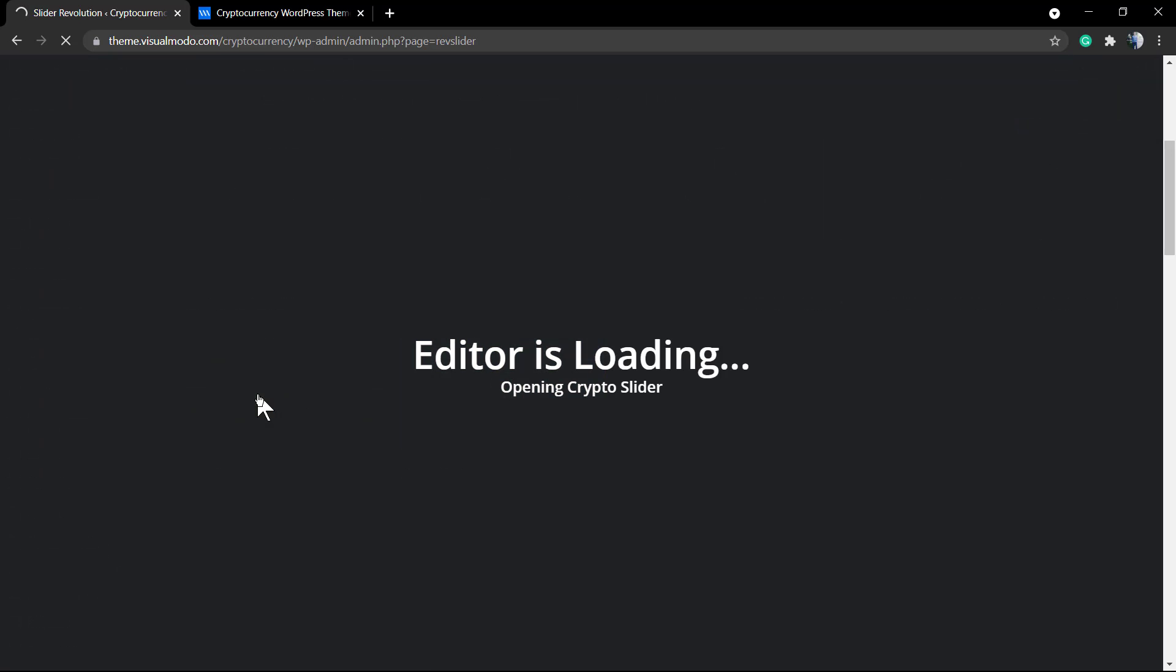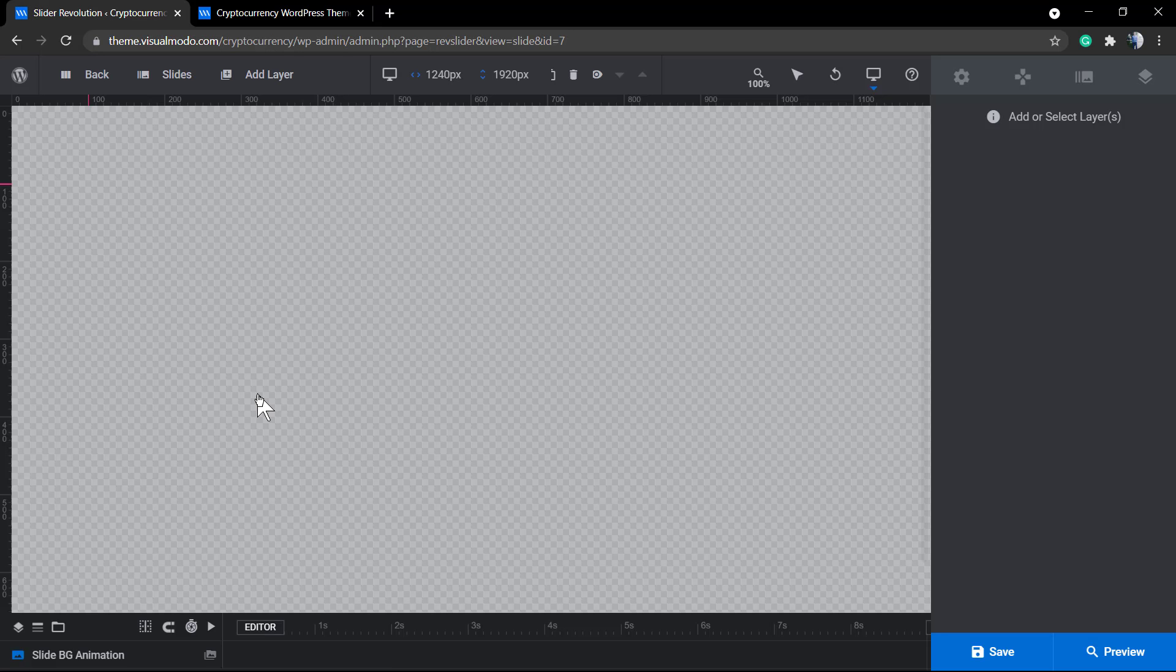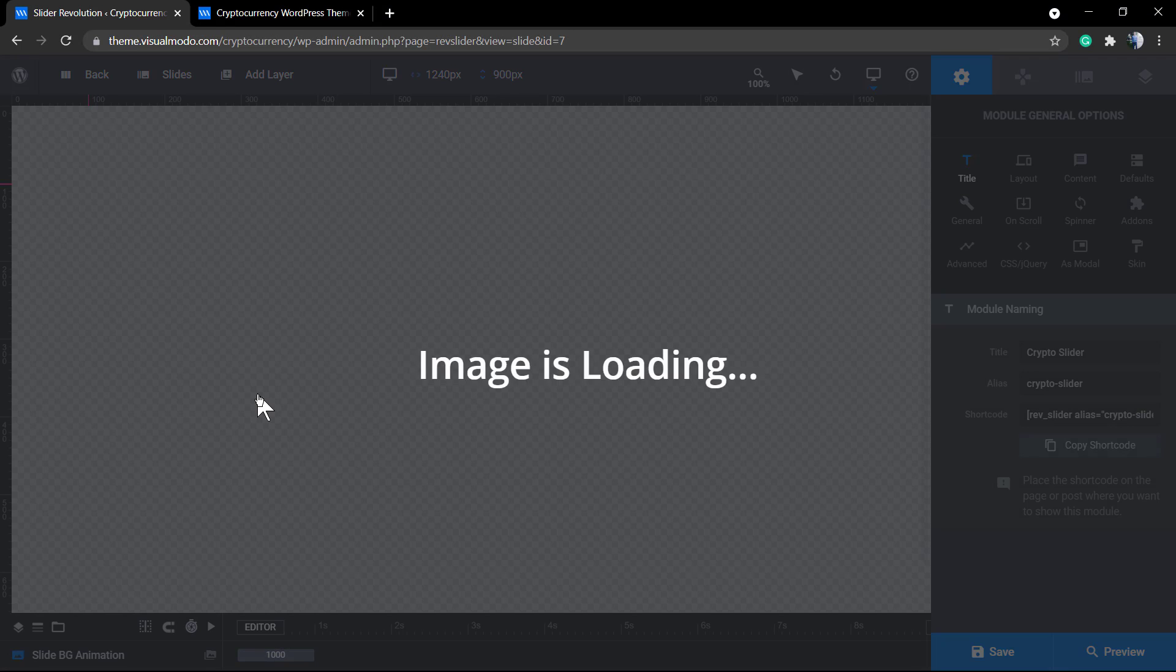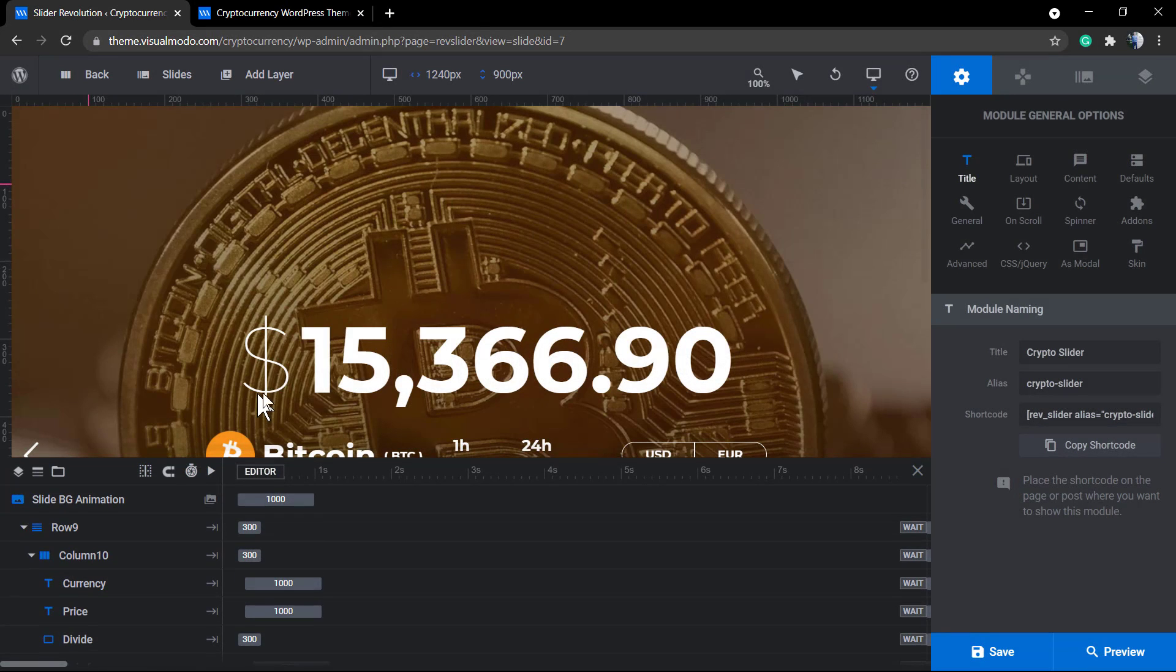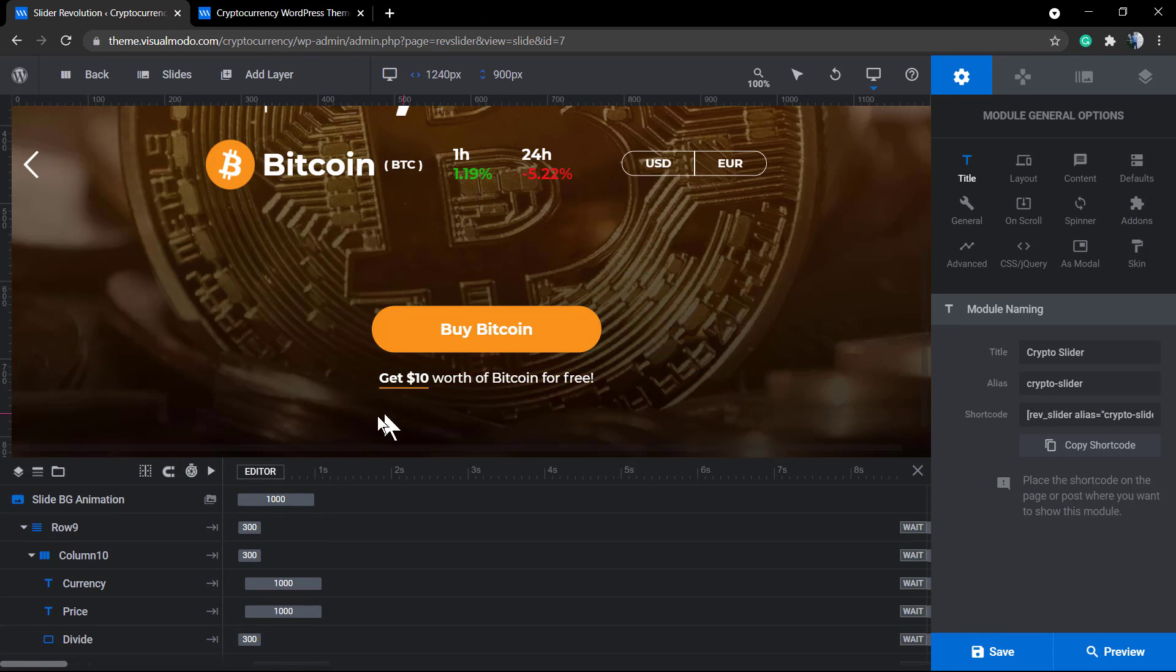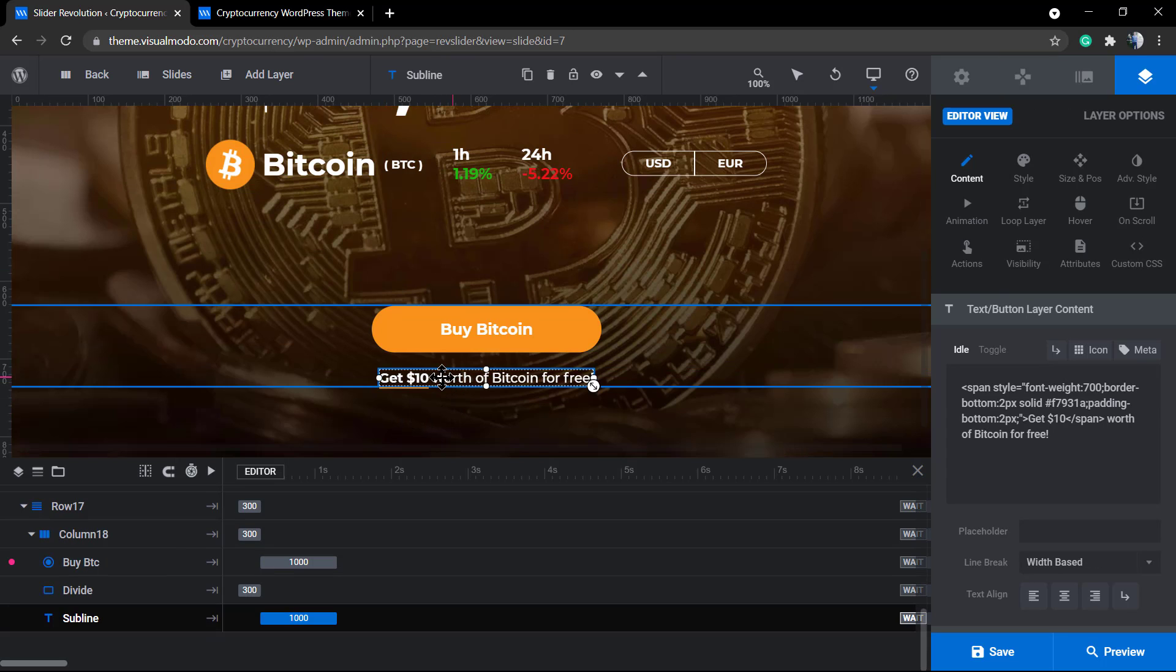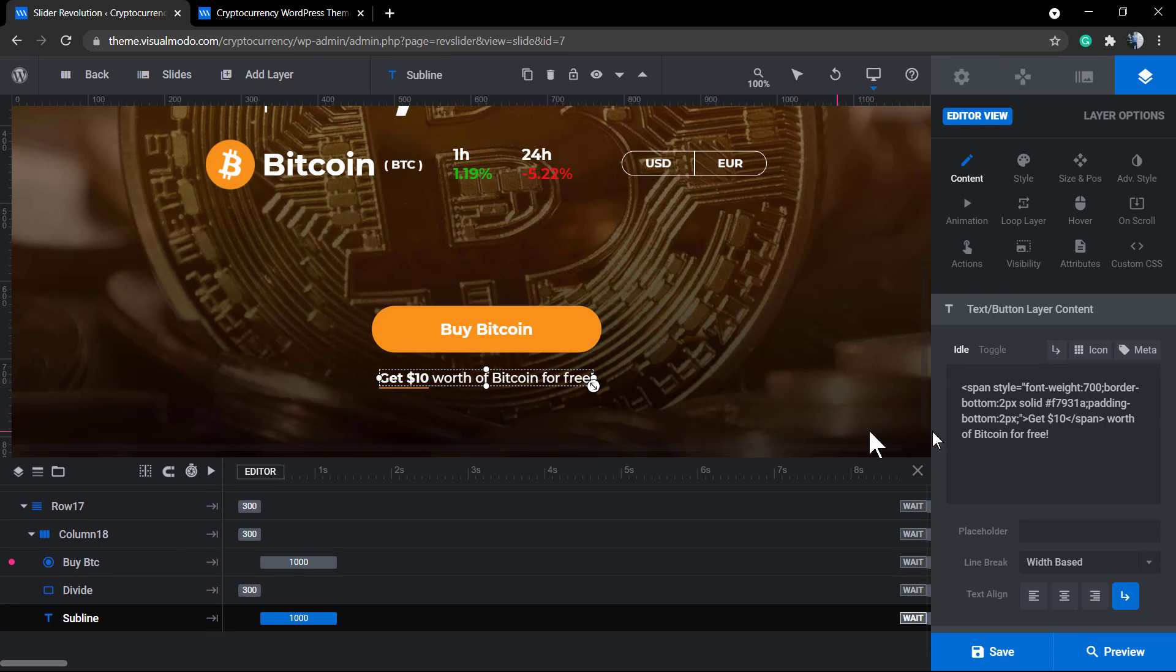So go to our WordPress dashboard, find the Revolution Slider plugin in the left sidebar, select the slider that I want to edit and once we click this little pencil icon we can load the slider editor.